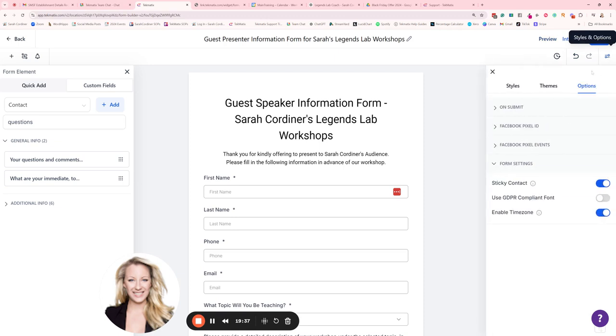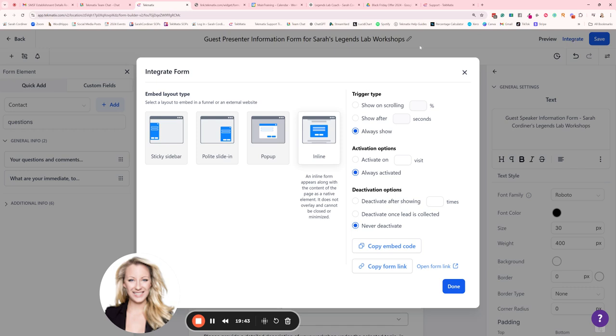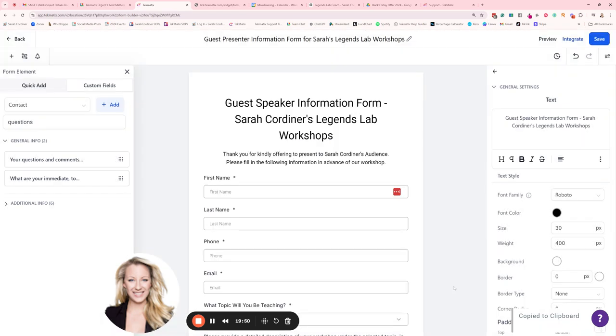That link there before the question mark is your link. But I always recommend going back to the form itself, clicking on those form options, going to, sorry not form options, my apologies, going to integrate, click on integrate and copy form link. That is now the link that you're going to give out to your speakers.